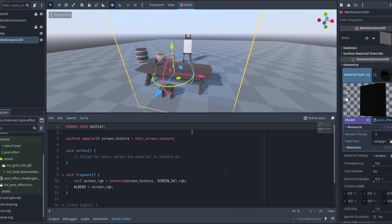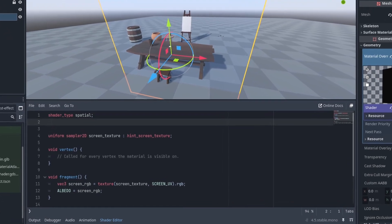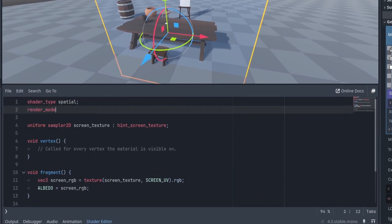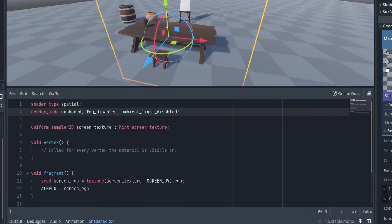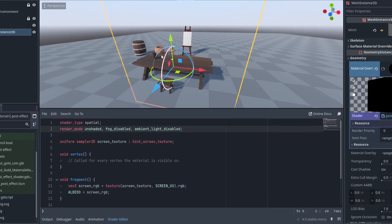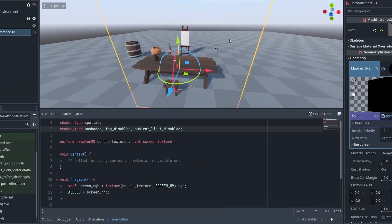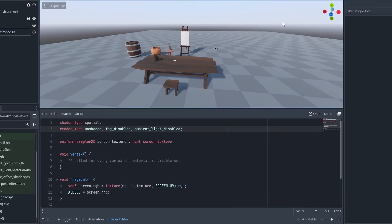So to remove that, let's add the render mode unshaded, fog disabled, and ambient light disabled just to be sure. Now we don't see the plane anymore but it is there.